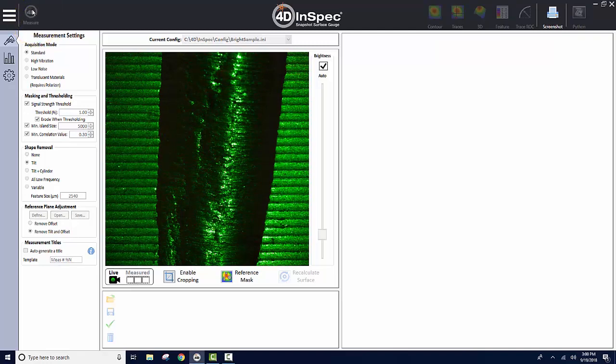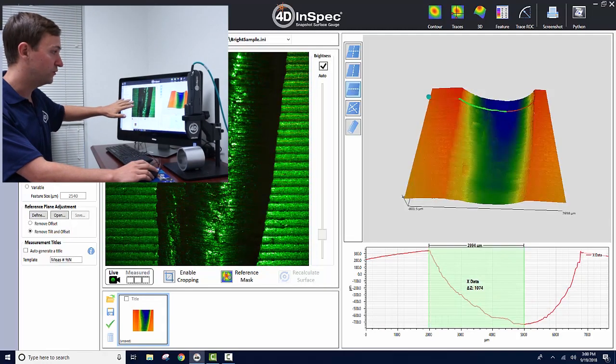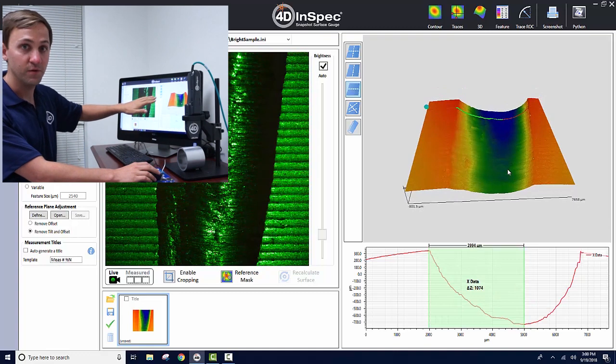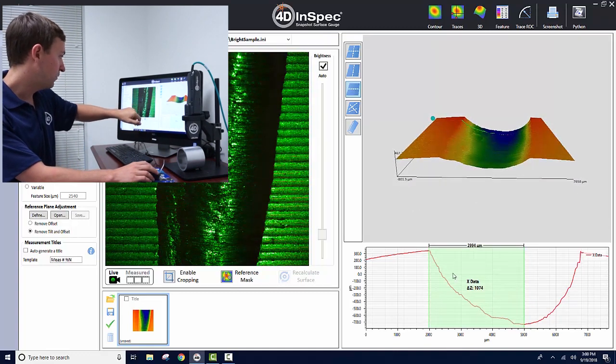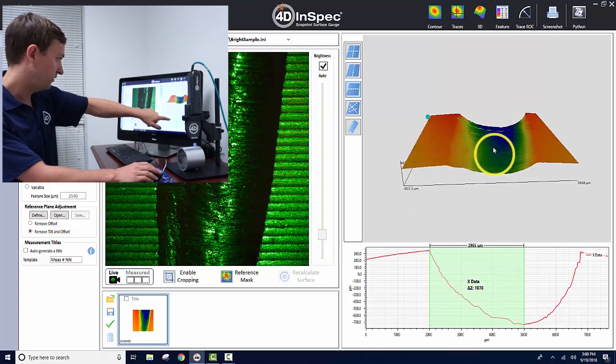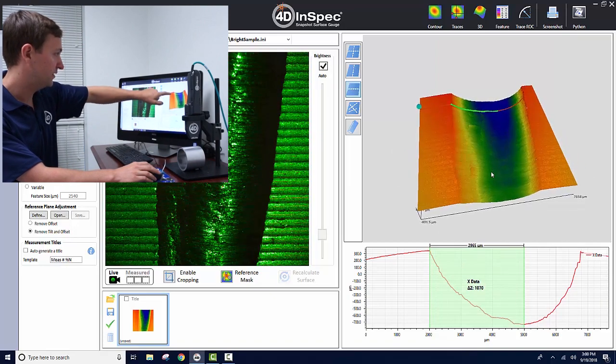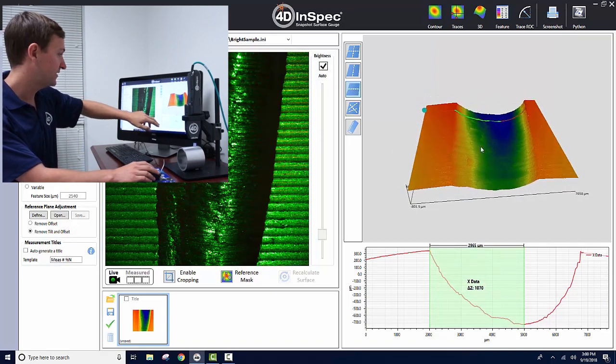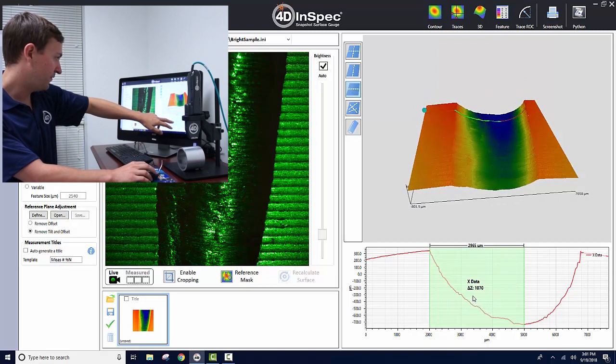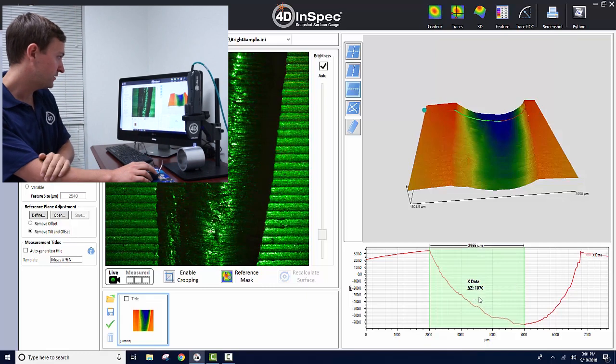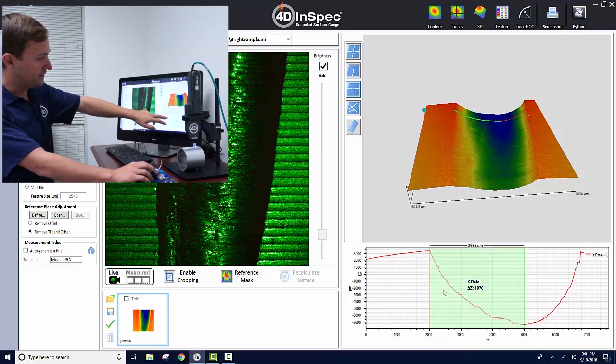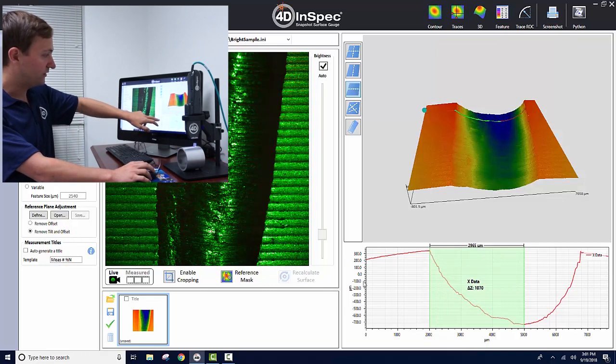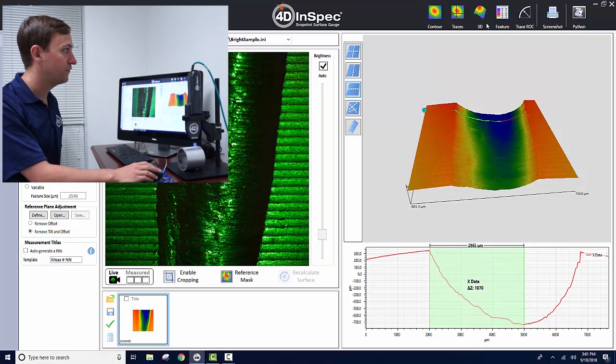I'll take a measurement with only tilt removed. Here is the 3D view. You can see when I drag the cursors over the edge, the graph down here shows the red line on the 3D graph, the x-axis. The total depth is a little over a millimeter, 1170 microns. But you can also see the edge is not at the zero level.